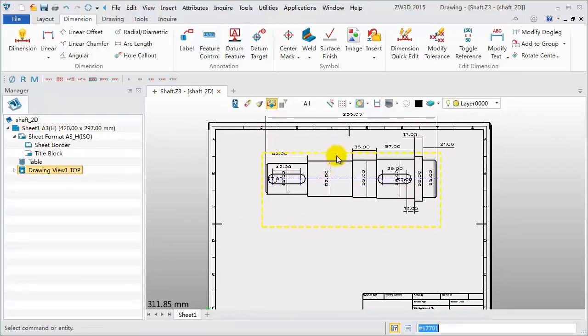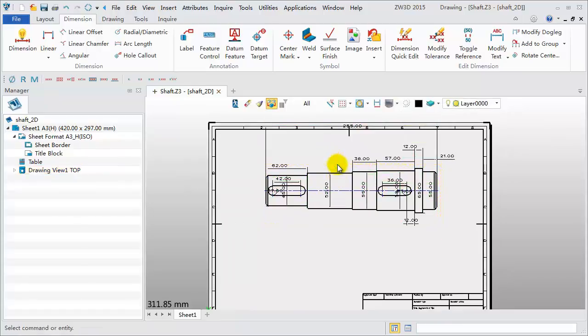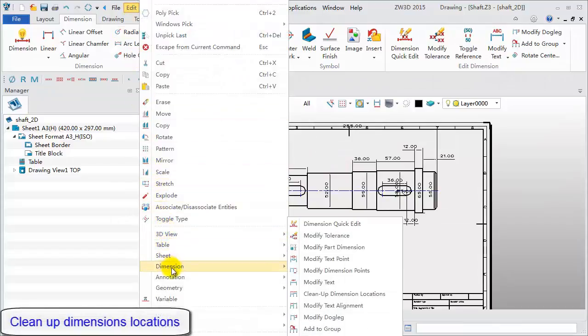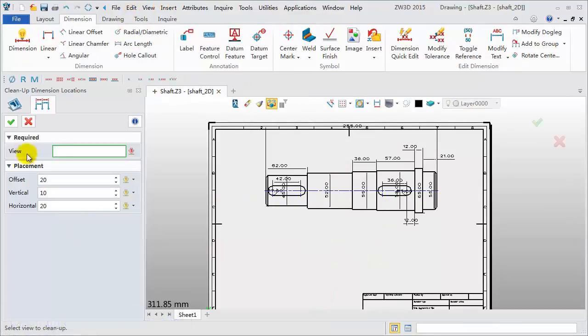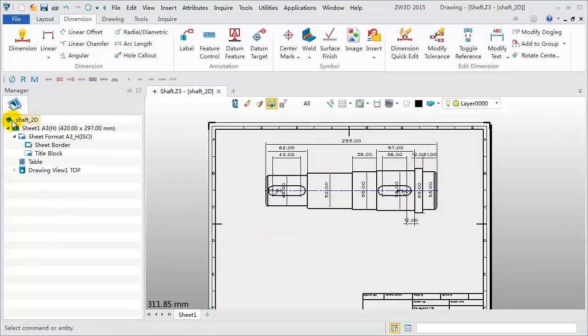For a better display, let's adjust the view and dimensions. Click Edit Dimension Clean up dimension locations. Pick the top view to apply the function.